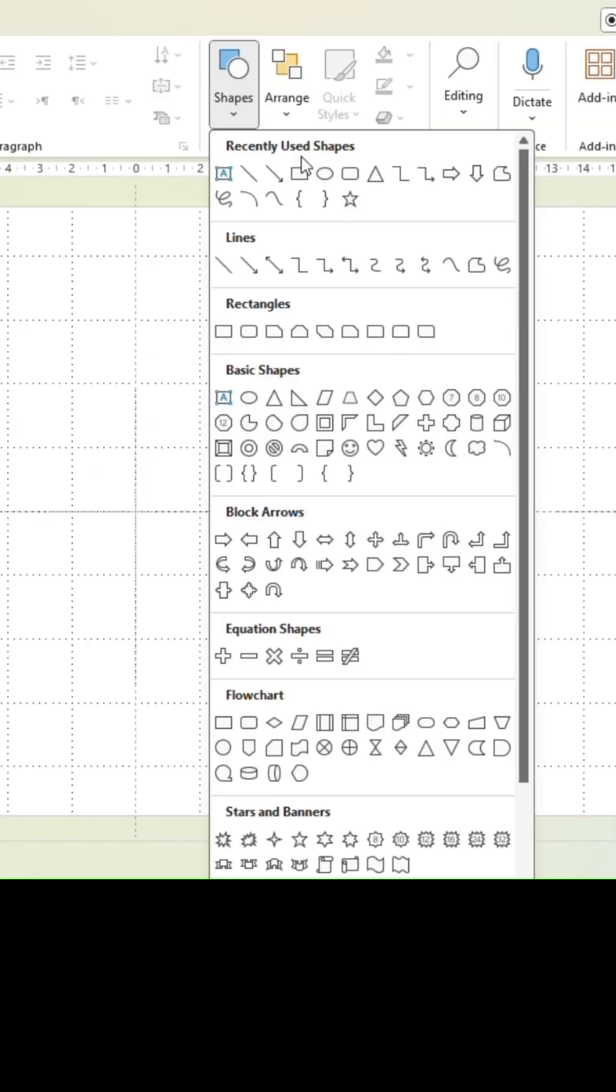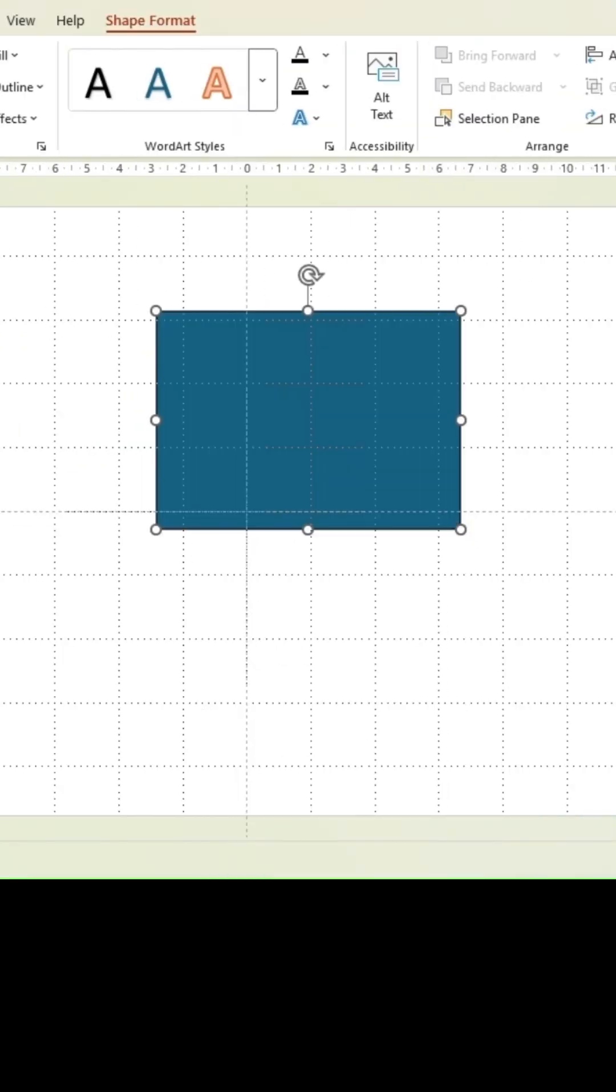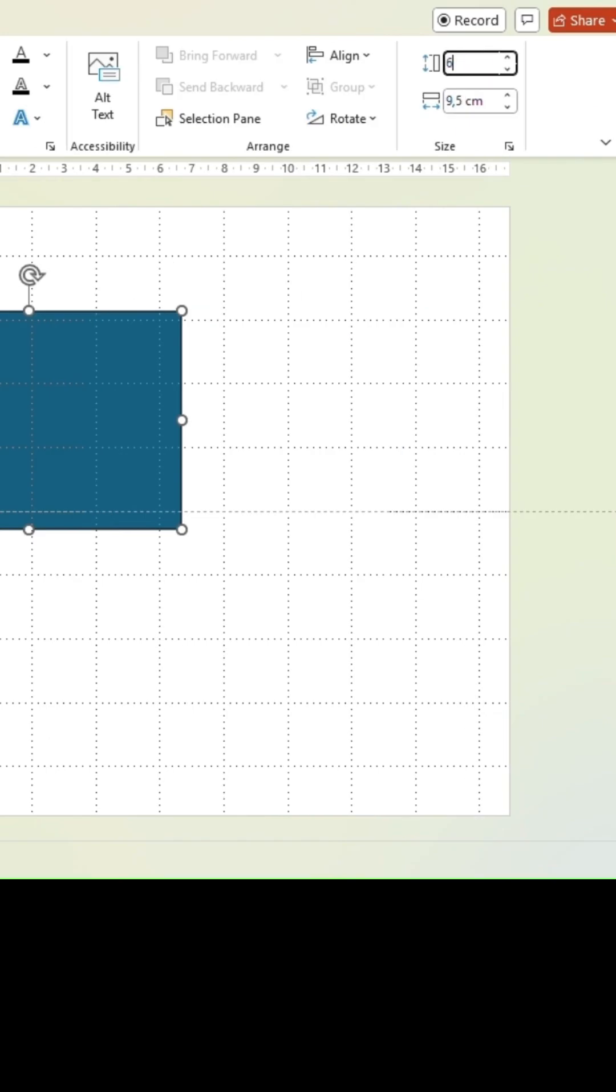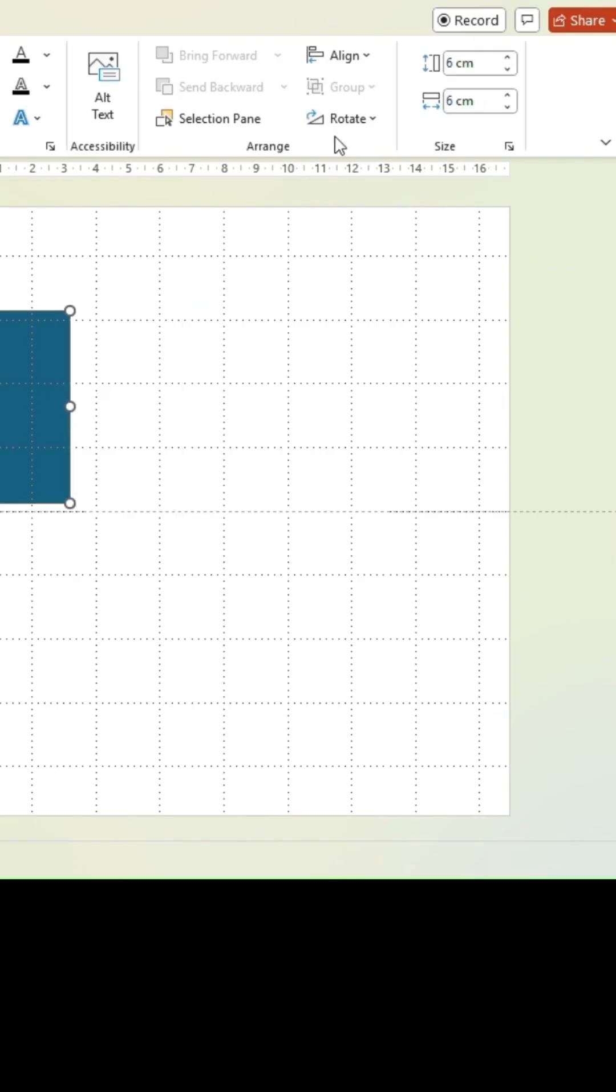Let's make this graphic in 60 seconds. Insert a rectangle shape and resize to 6 cm for both values.